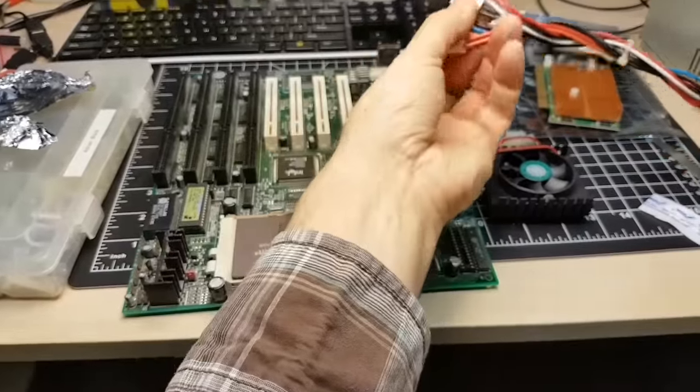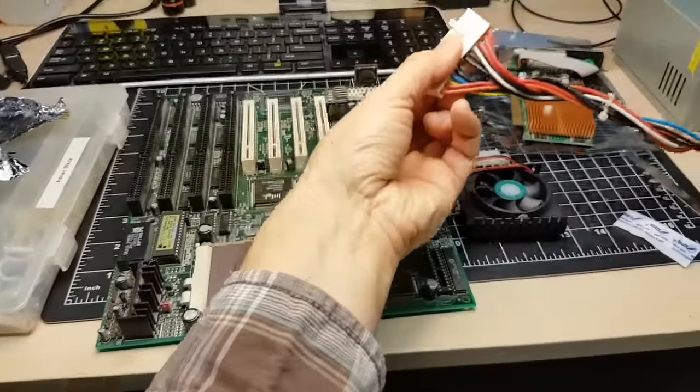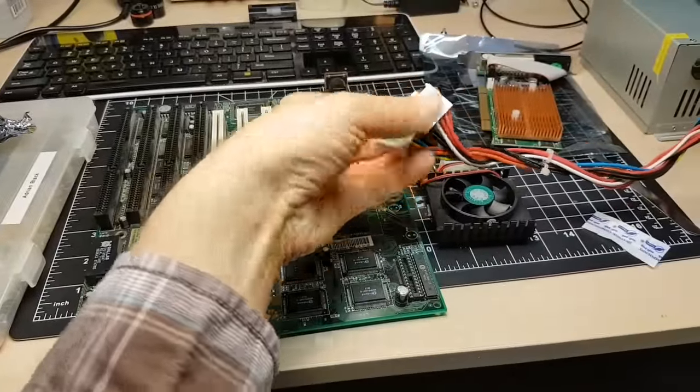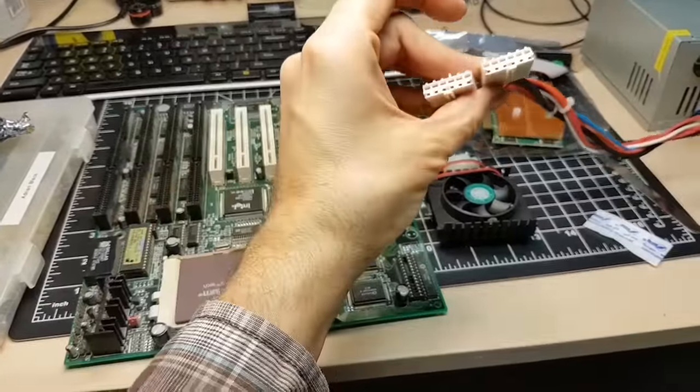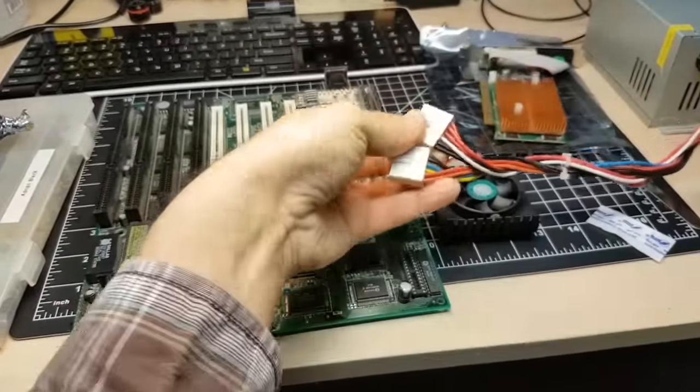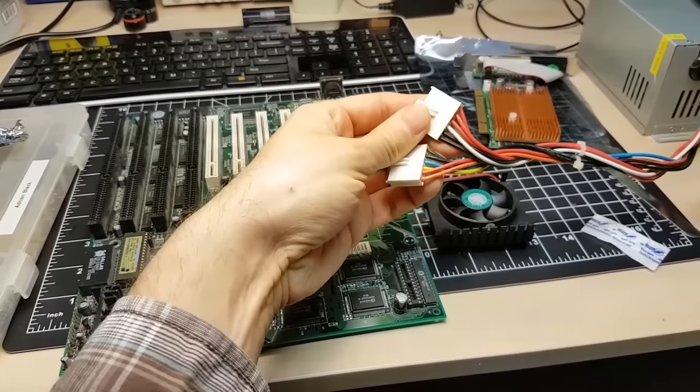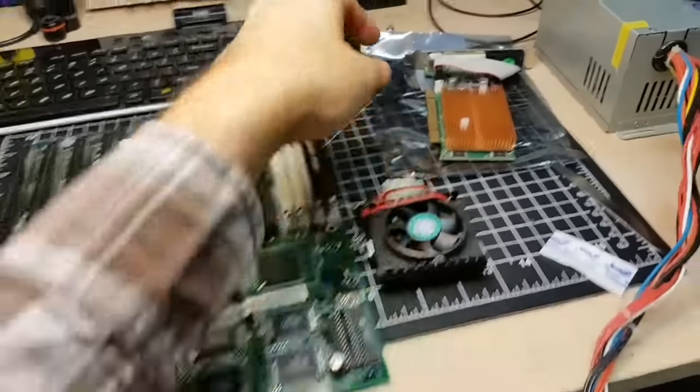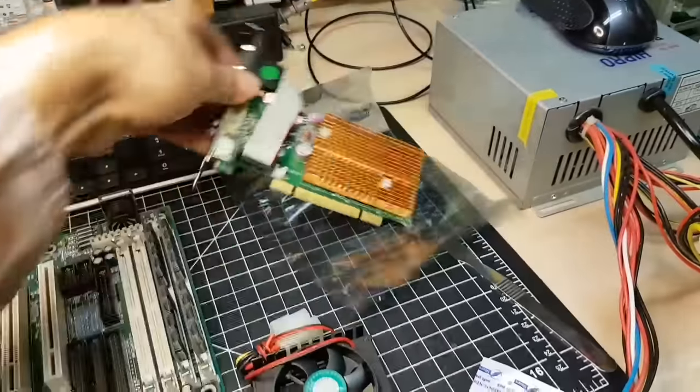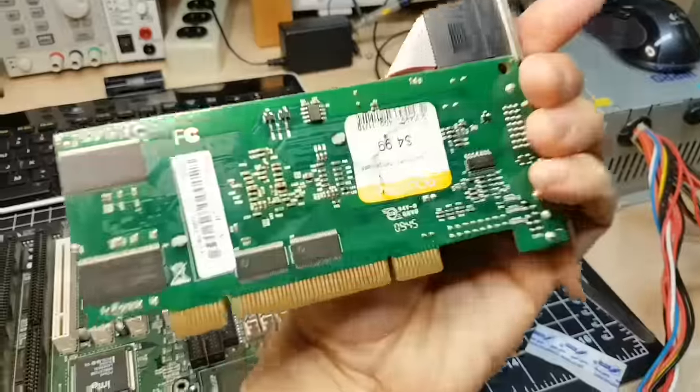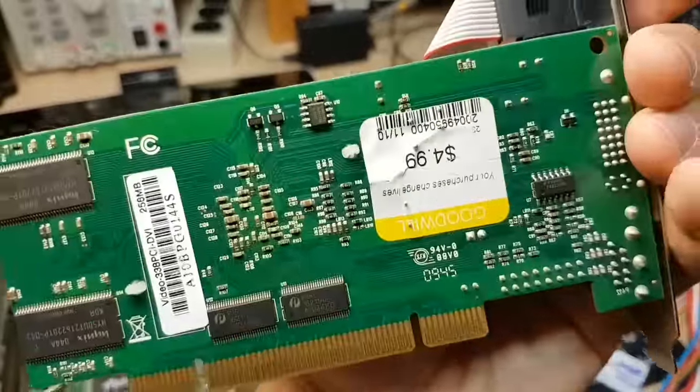Just a quick note, if you ever plug these AT power cables in, there's two connectors. They can go on either way. The black wires have to go in the center. Also, I had this VGA card, which I got also from Goodwill. $5.